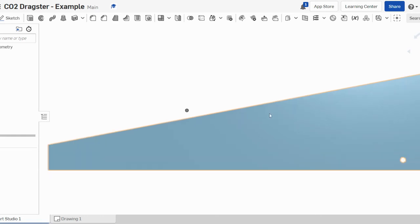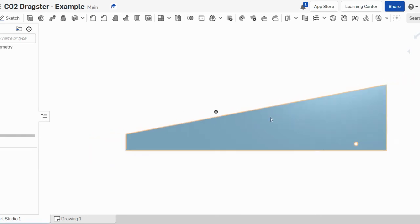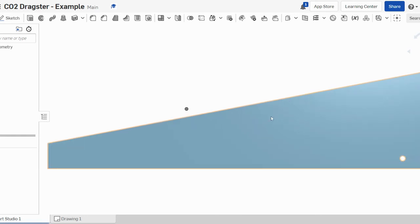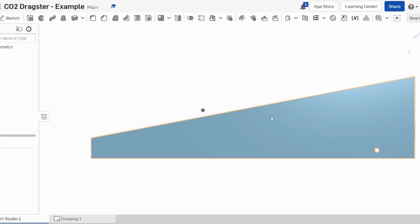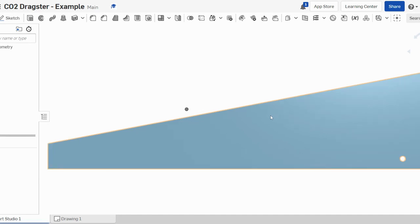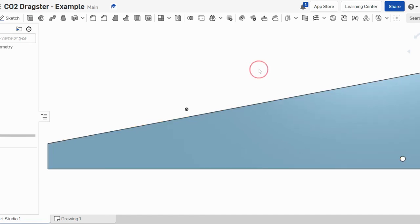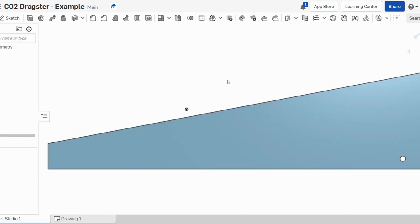So that's the first part that we want to do. We're going to start with this view here, the right view, and we're going to get started in creating our CO2 dragster.